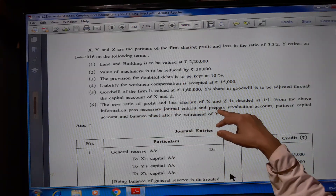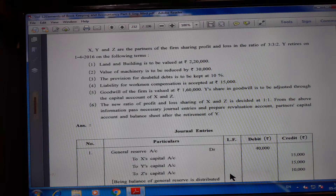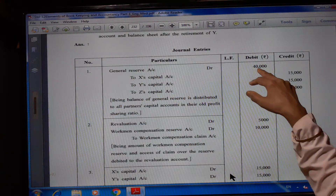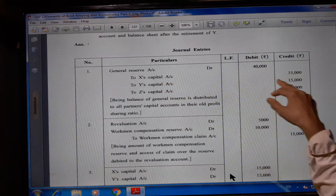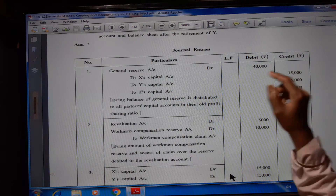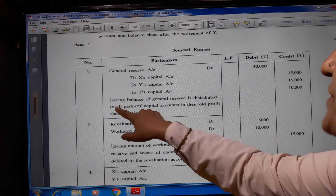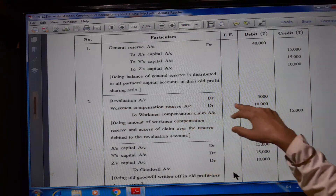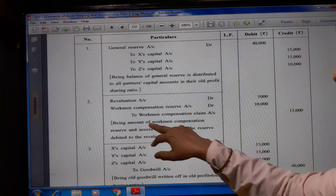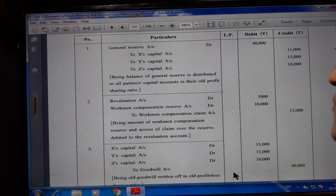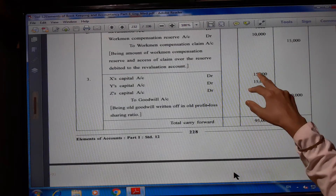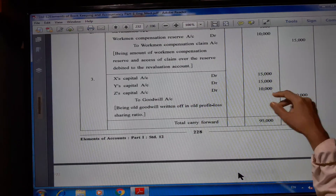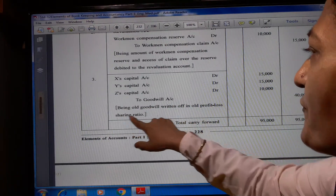From the above information, pass necessary journal entries and prepare revaluation account, partner's capital account and balance sheet after the retirement of Y. Journal entries: General reserve account debit Rs. 40,000; to X's capital Rs. 15,000, Y's capital Rs. 15,000, Z's capital Rs. 10,000 (ratio 3:3:2) — being balance of general reserve distributed among all partners in old profit and loss sharing ratio. Revaluation account debit Rs. 5,000; workman compensation reserve account Rs. 10,000 to workman compensation claim Rs. 15,000. X's capital account debit Rs. 15,000, Y's capital account debit Rs. 15,000, Z's capital account debit Rs. 10,000 to goodwill account Rs. 40,000 — being old goodwill written off in old profit and loss sharing ratio.